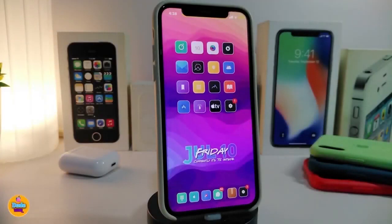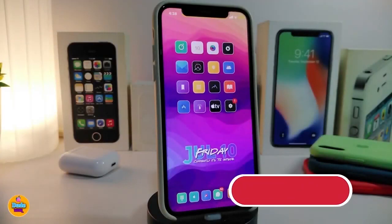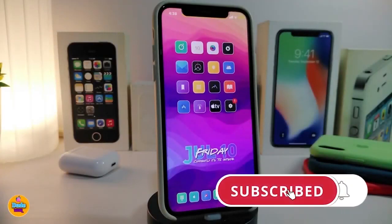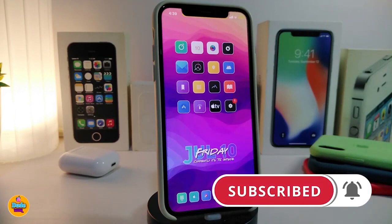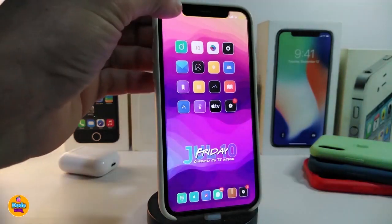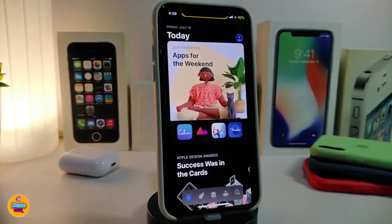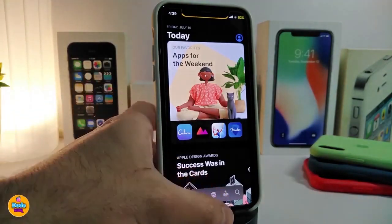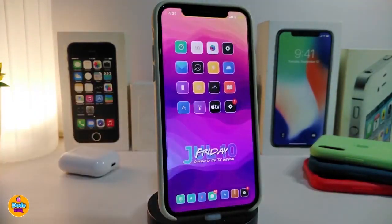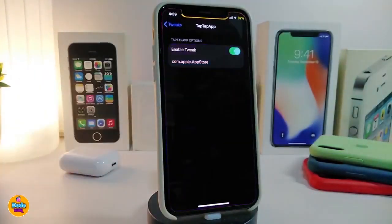Alright, so let's go ahead and start talking about today's tweaks. Number one on my list will be the Tap Tap App. This will allow you to choose any kind of application you want to double-tap on your status bar to run. You guys can take a look right now — once I double-tap on my status bar, I run right away my App Store. Once you navigate to the settings, the only thing that comes with the tweak is to enable it and choose your bundle ID.